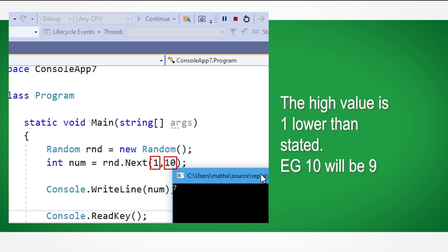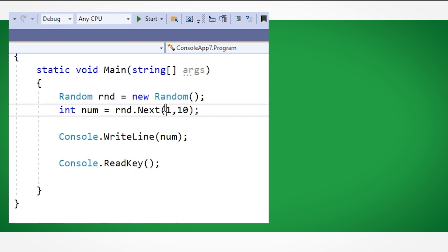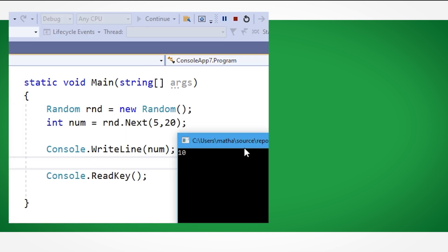Another example here, if I change the values. This example generates a random value between 5 and 19, not 5 and 20, 5 and 19.